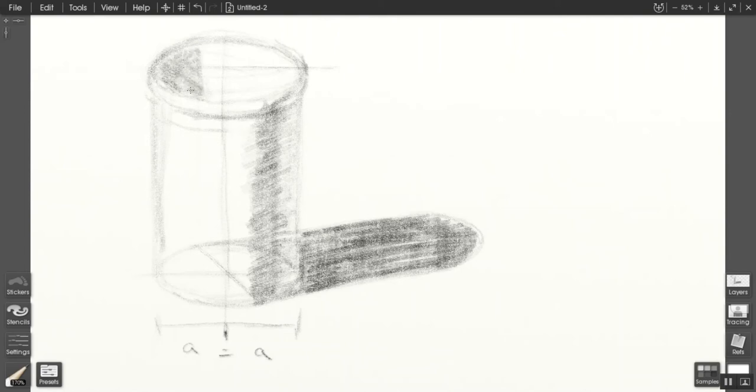So on the inside of a cup like this, you have a cast shadow, so you want to develop that and make sure that the curve works with the curvature of the lip.